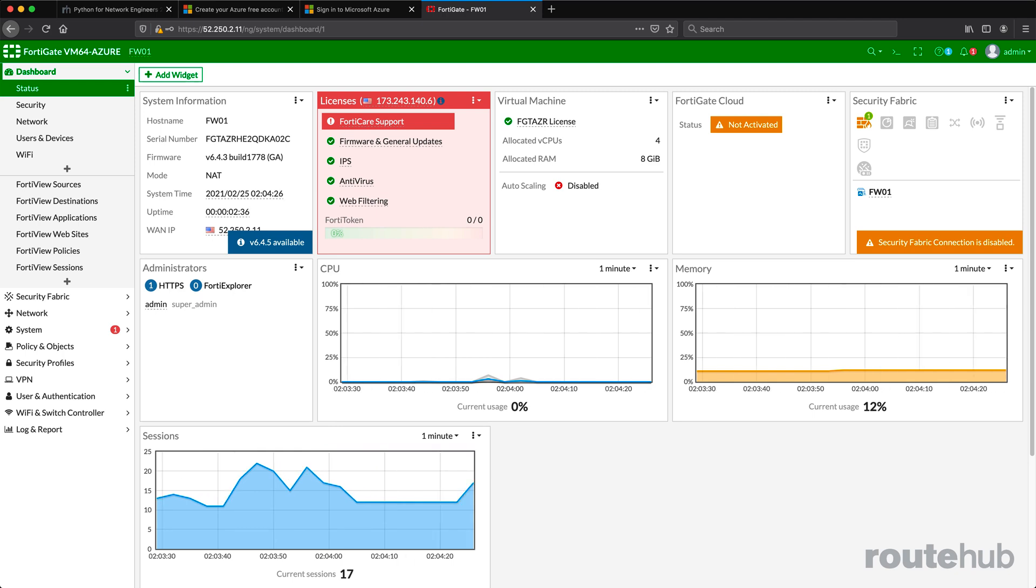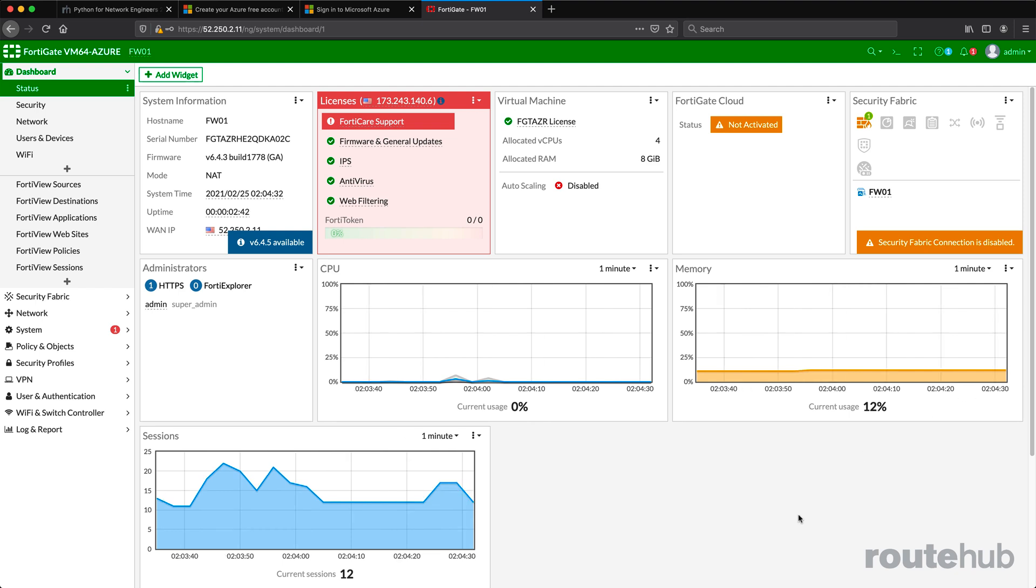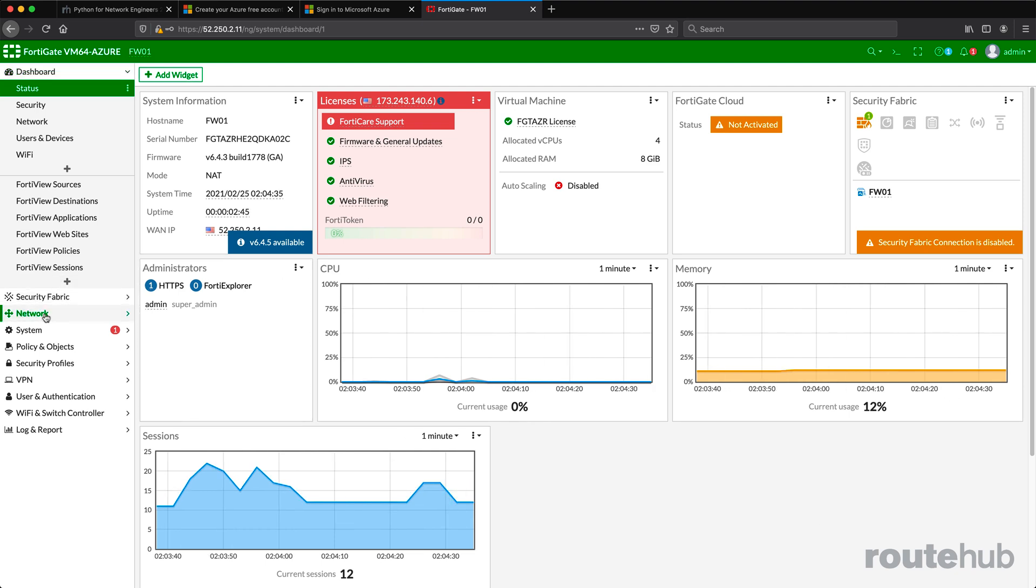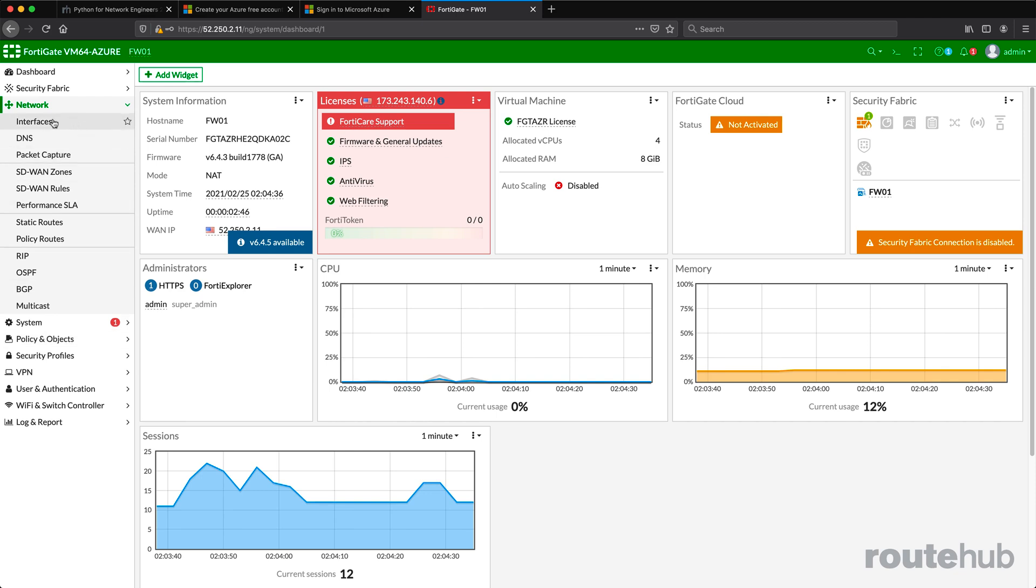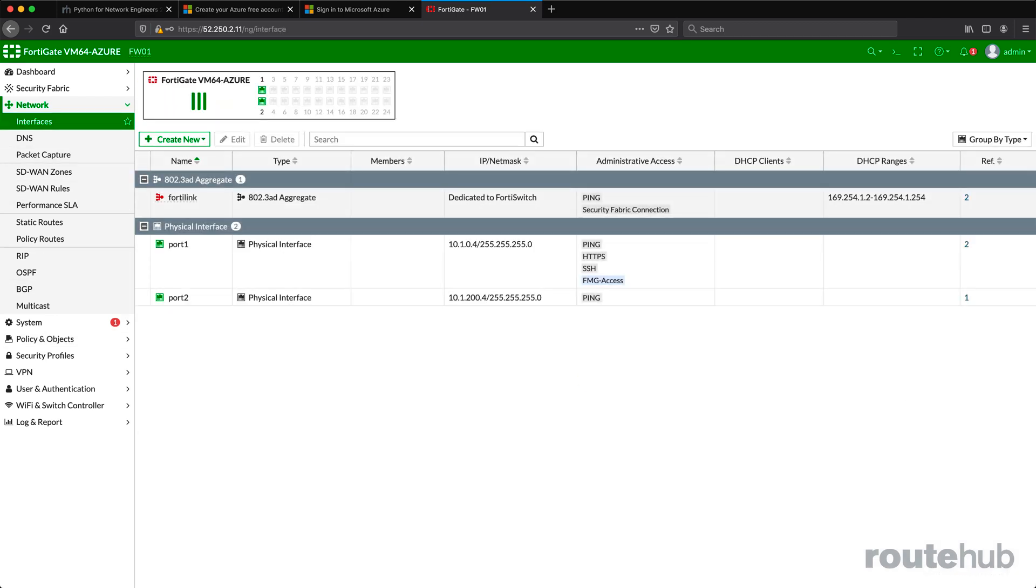Now with that deployment complete, let's go to the interface page. For the FortiGate, we're going to go to Network and then Interfaces. There you will see that the ARM template pre-configured the inside and outside interfaces for us.